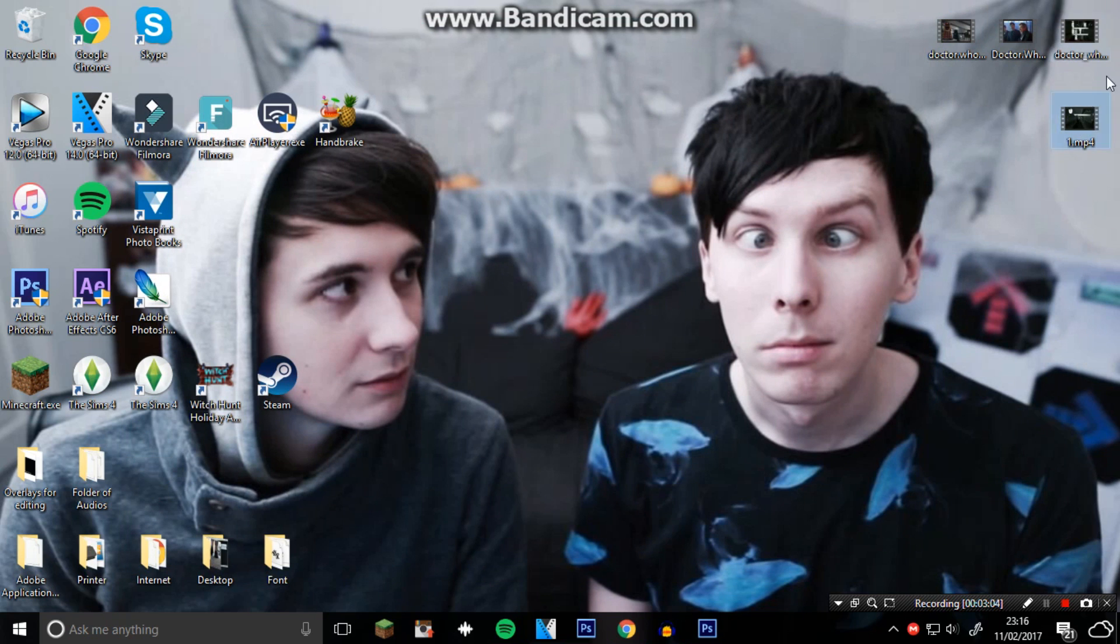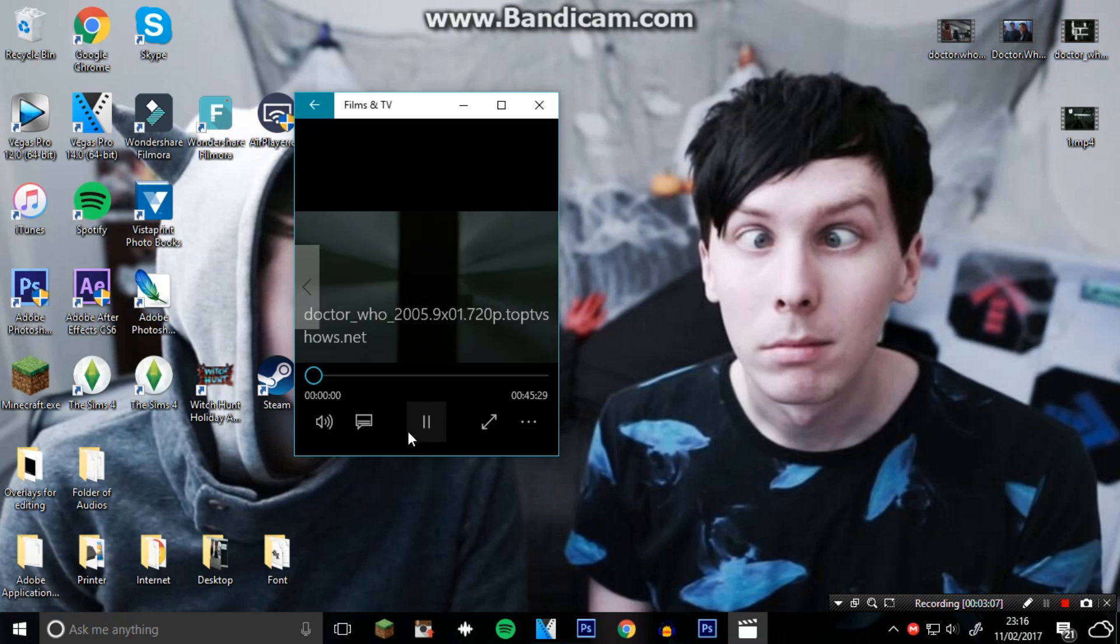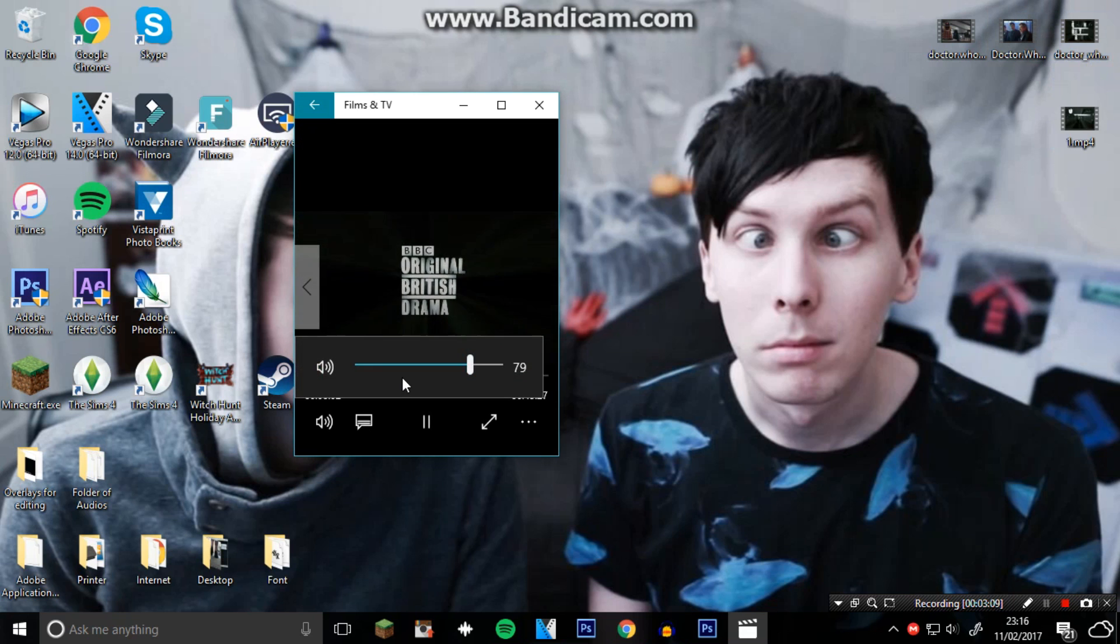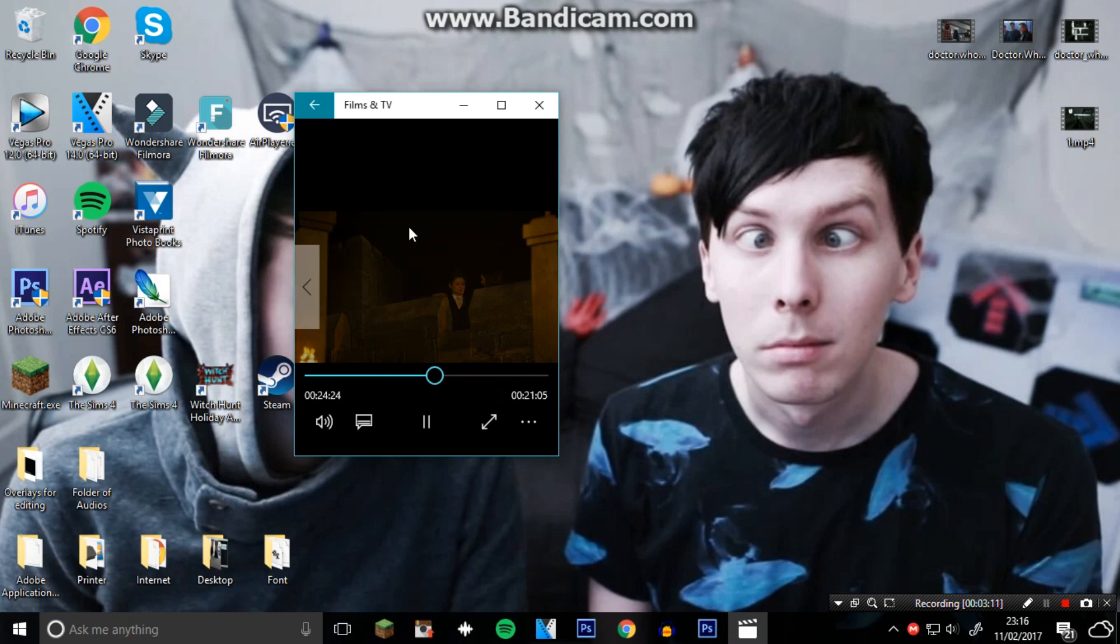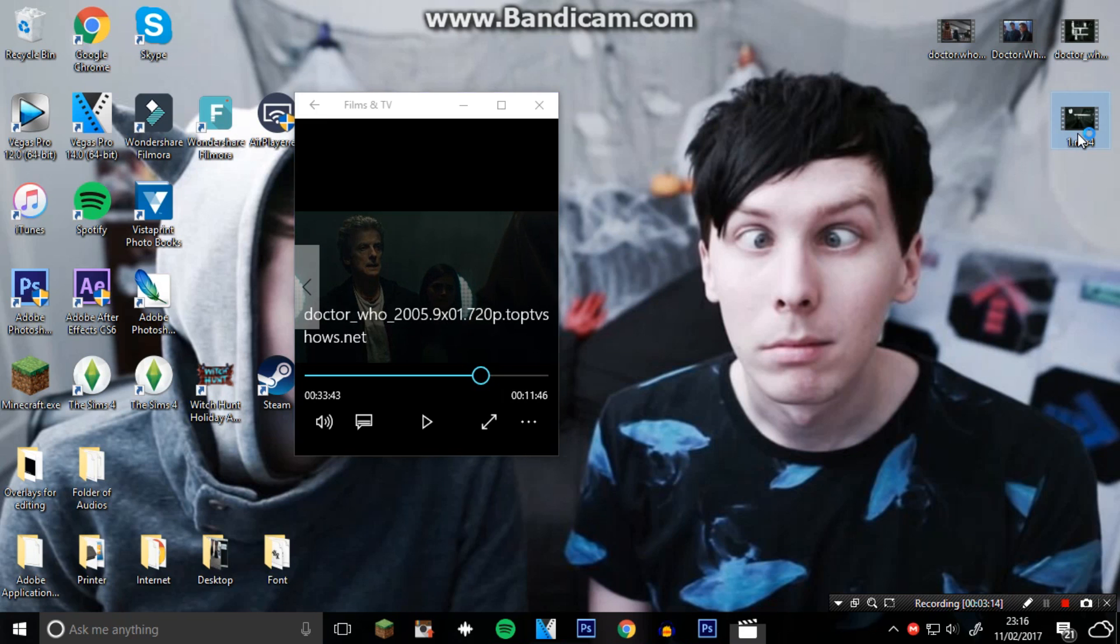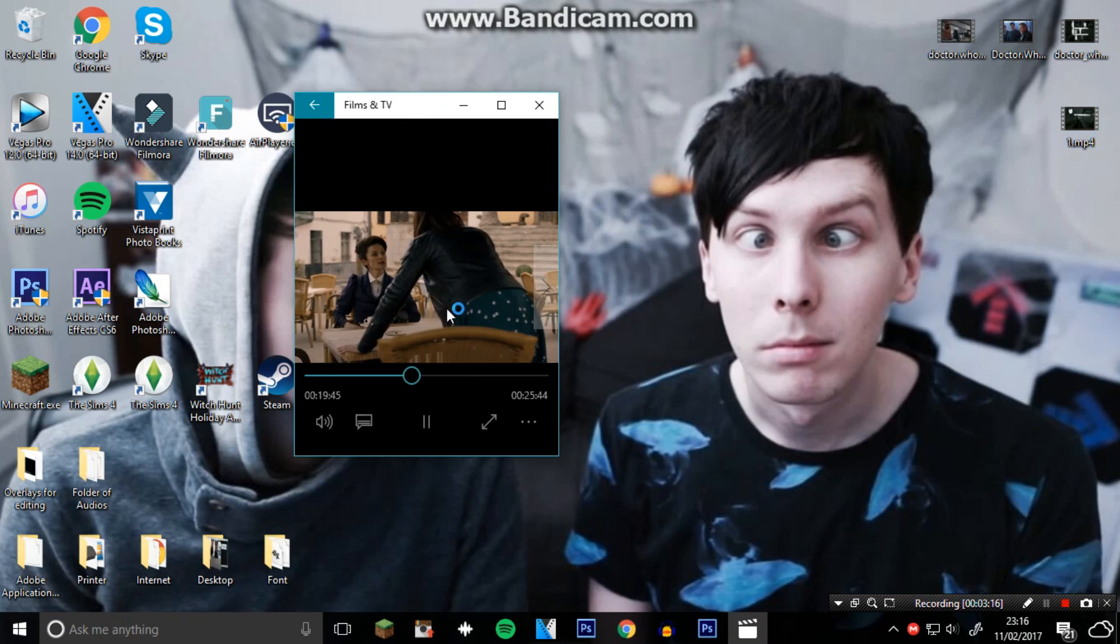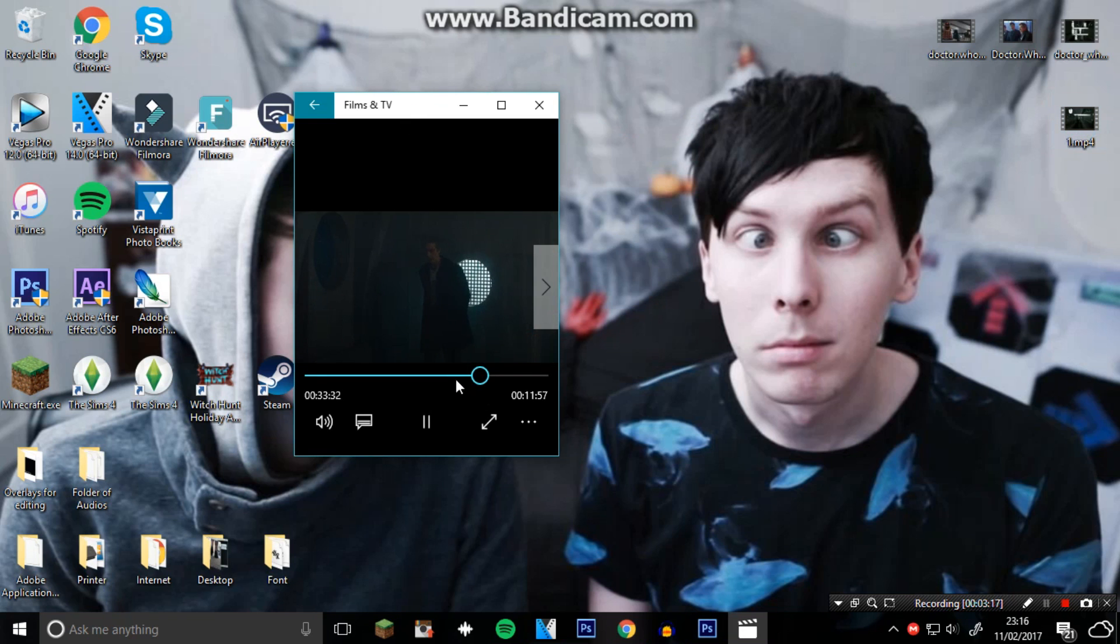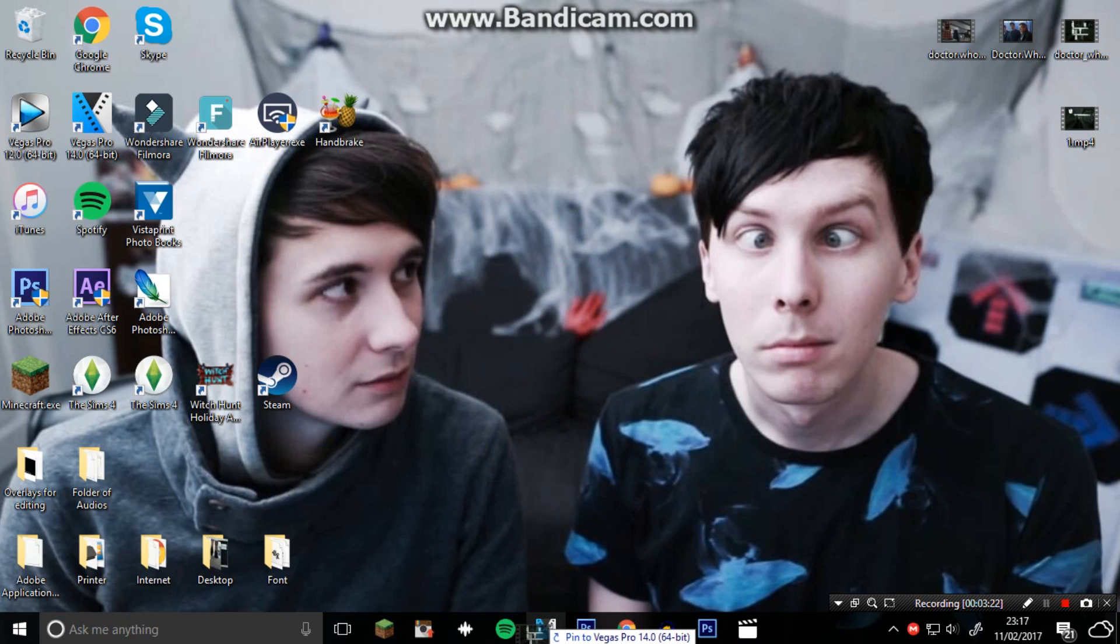It is the exact same as that - it just has a different thumbnail preview. But just to prove it, I will play this one. As you can see, exact same. And then if I pull this one up, it's the same and it all works and it has audio.